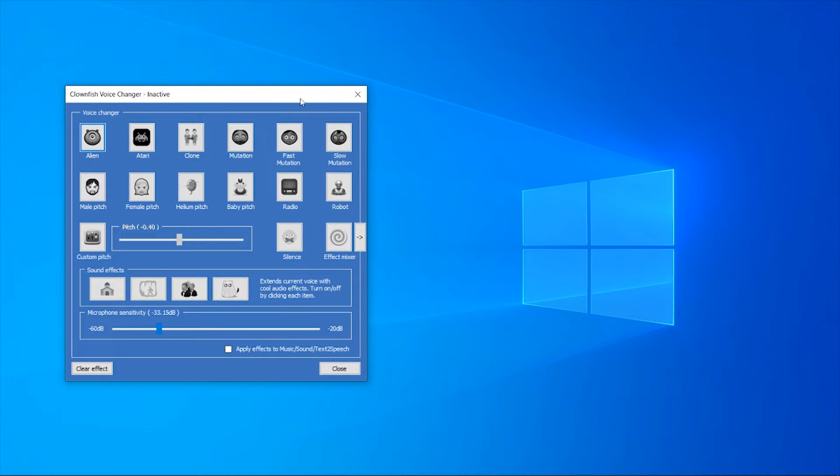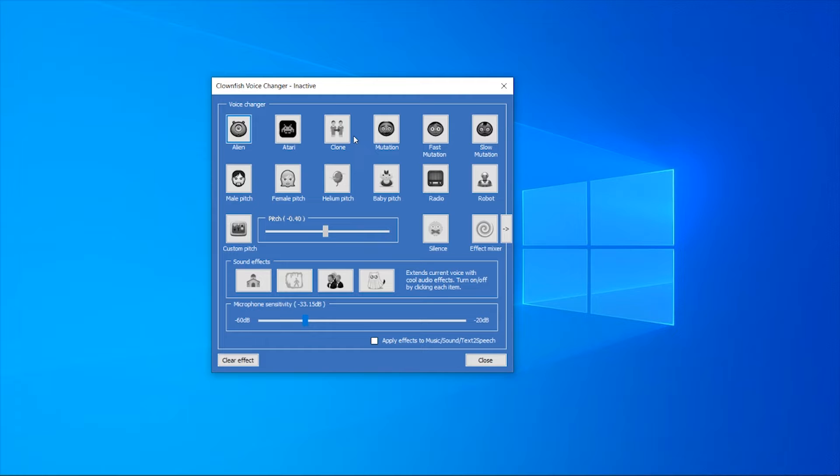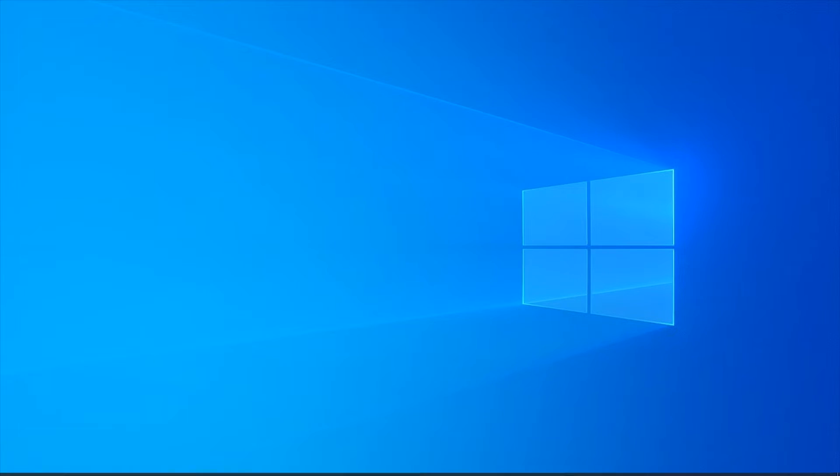First things first, go ahead and open Clownfish and just make sure it's open so you can fully close it properly. Now to close it properly, click on the X here in the top right hand corner.